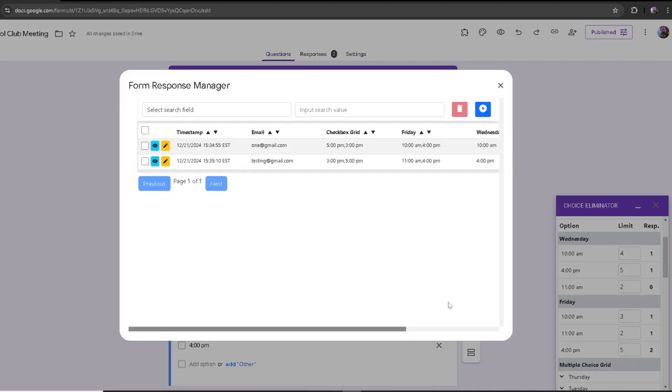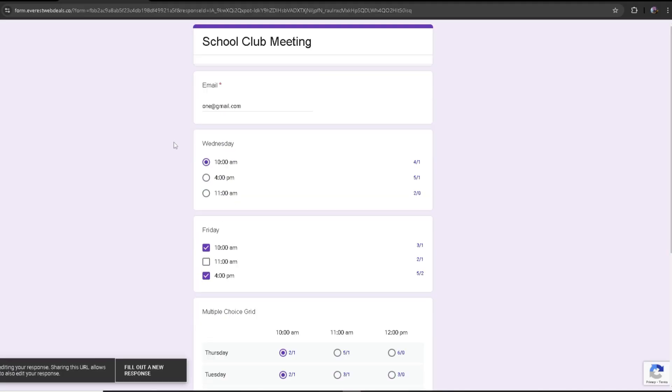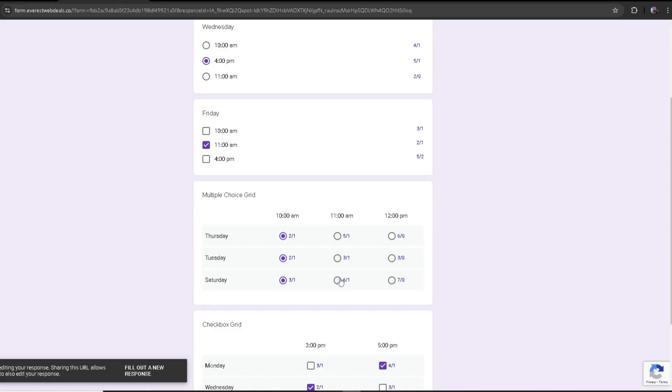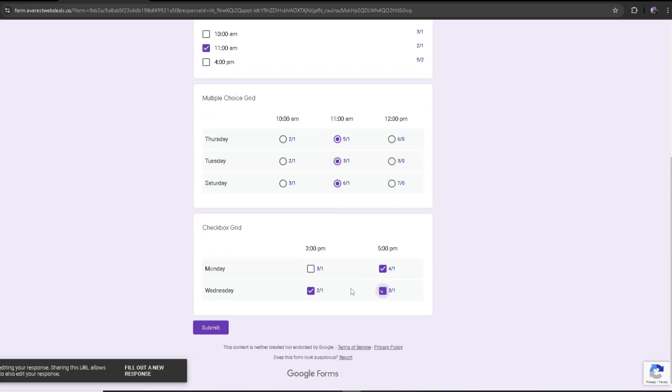If you want to edit the response, you can just click on the pencil icon. From here it takes you to this window and you can change the responses themselves. I'm going to click on submit.